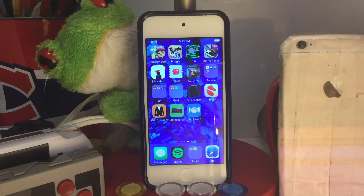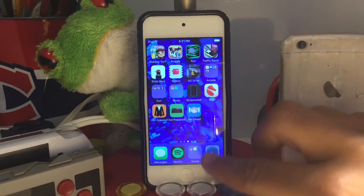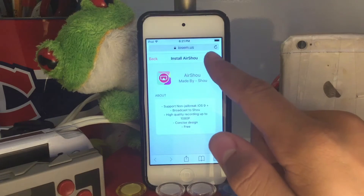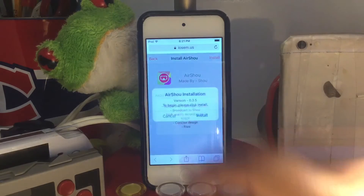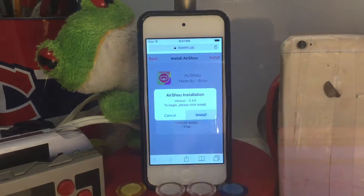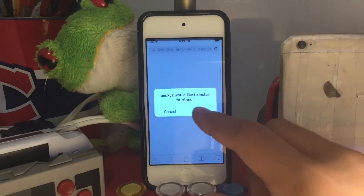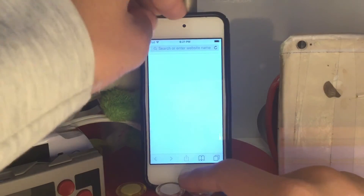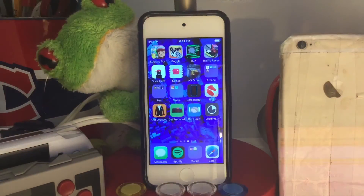To start off you're gonna go to the link in the description below, press skip ad, and you're gonna be led right here. You can press install, press install again, and press install one last time. I'll be back once it finishes installing.